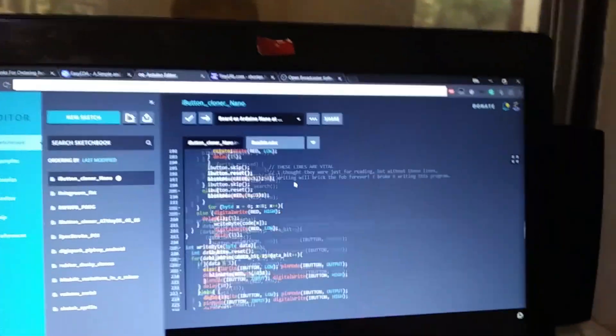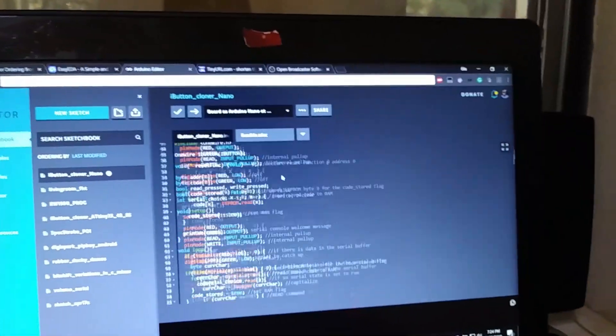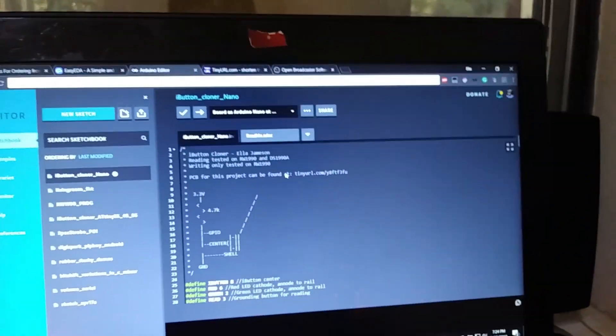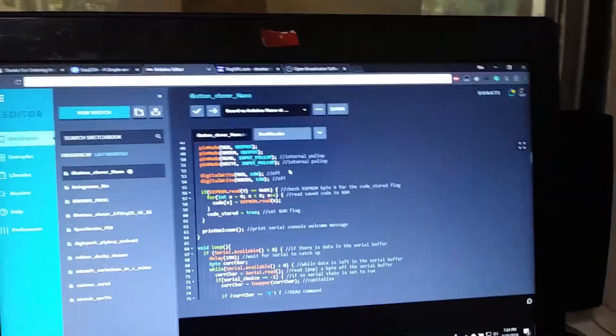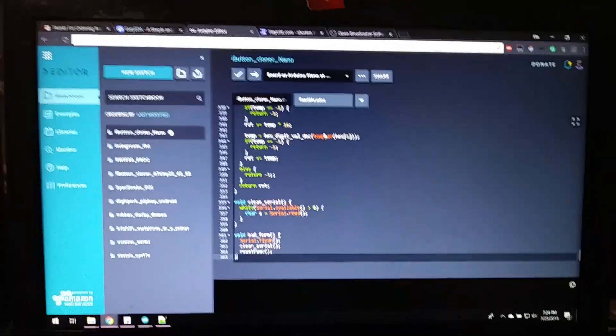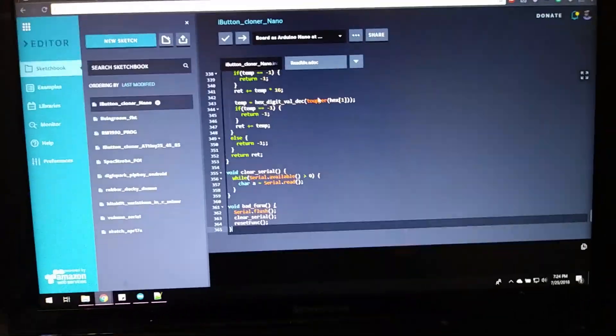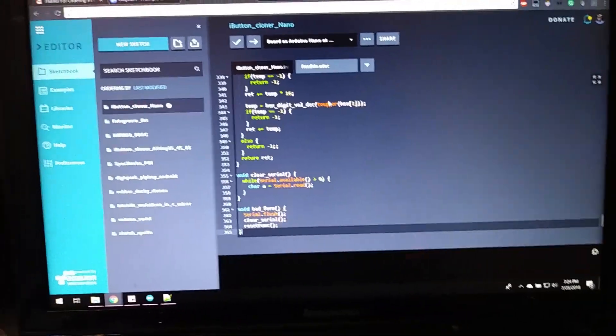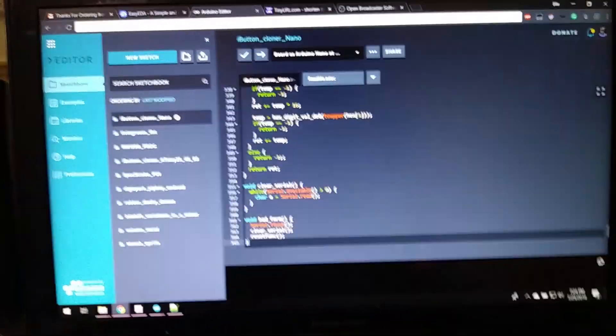This is the code. I have it on the Arduino editor. It's based off of just some code that I found online, which was originally what I based this off of for writing to the button.